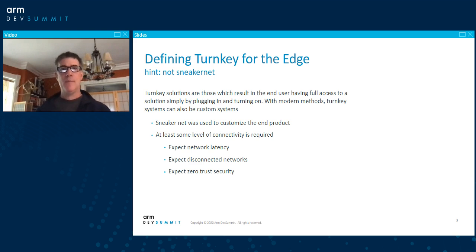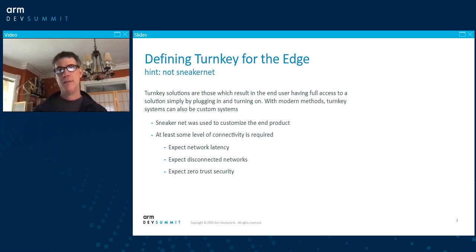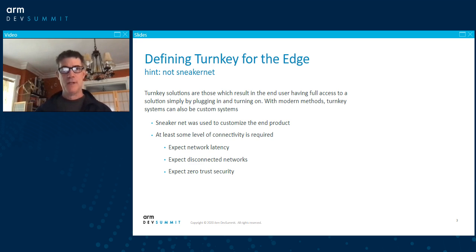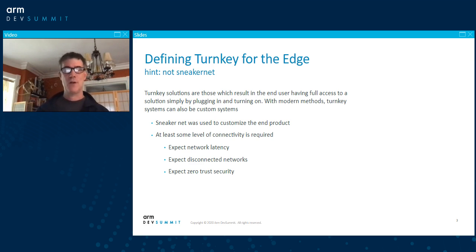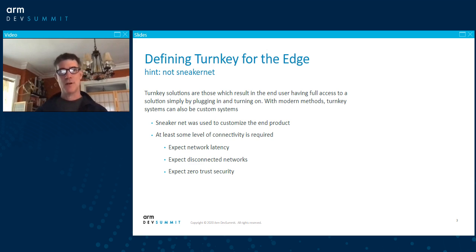That's sort of where edge has been. Turnkey gives us the ability to simplify it and make it easier to use. Some level of connectivity tends to be required, although we expect some network latency in these edge sites, we expect disconnected networks, and we expect zero trust security — meaning don't trust anything.